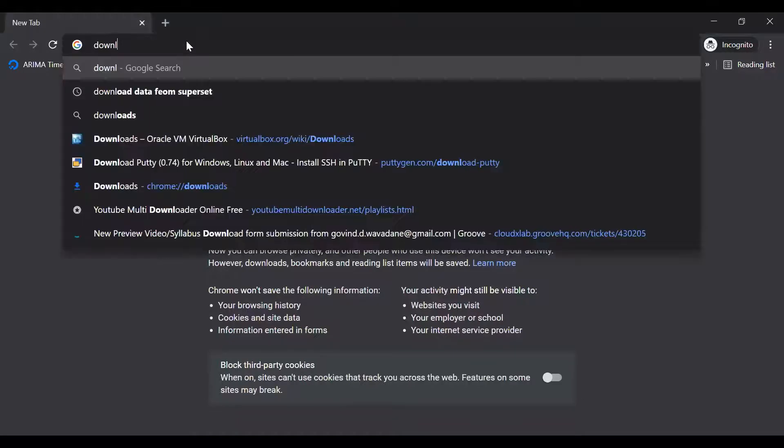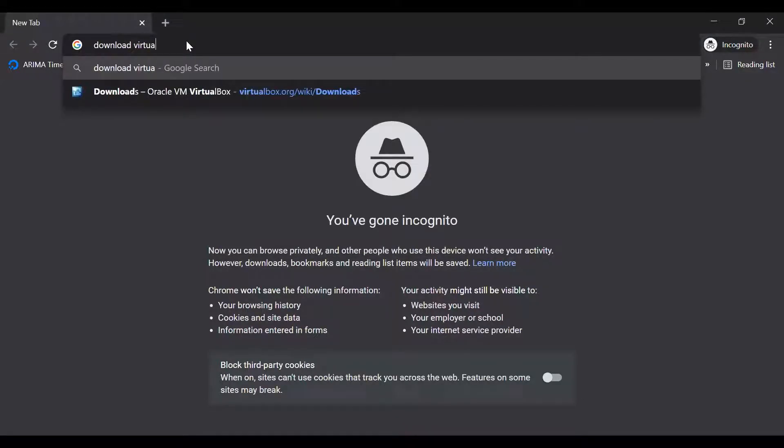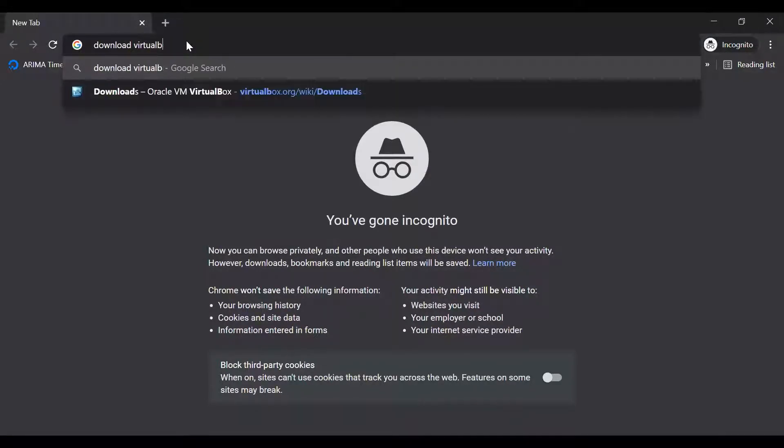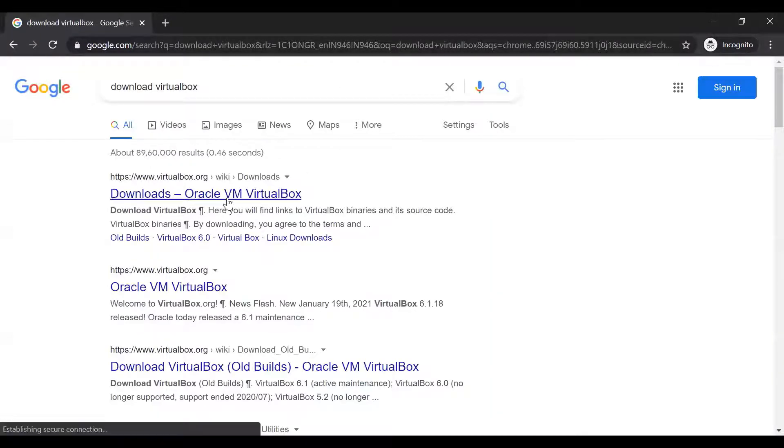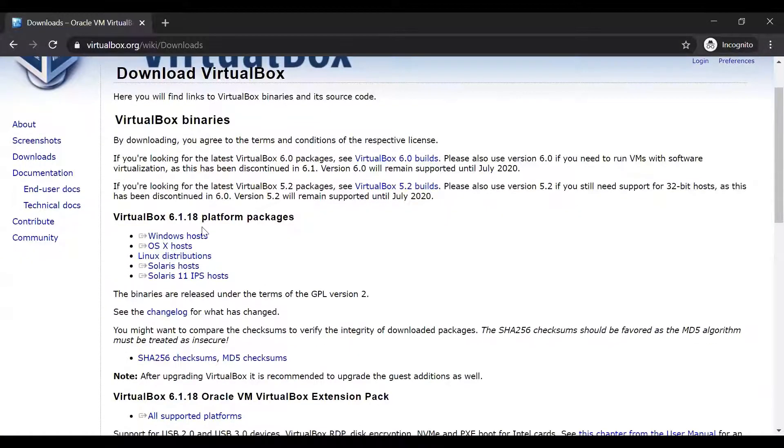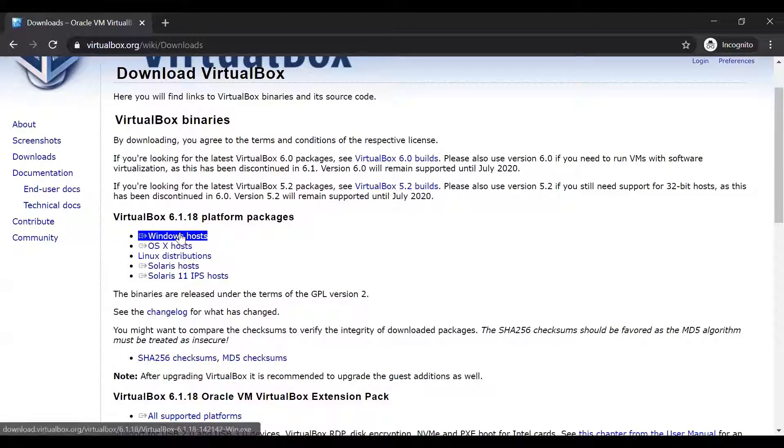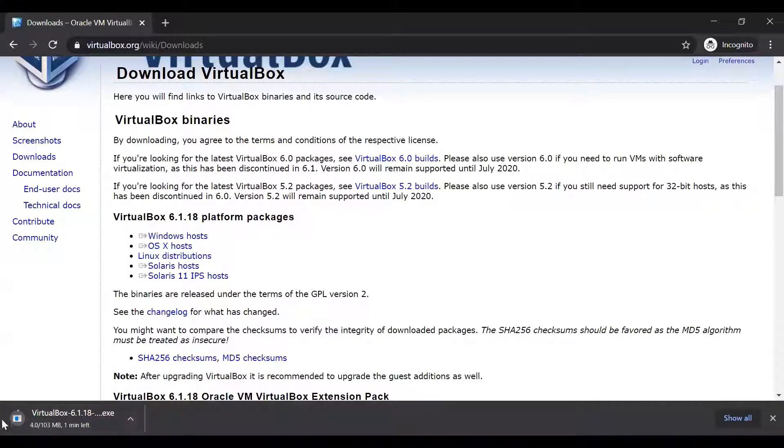Type Download VirtualBox. Click on this. Windows host. And it is downloading.